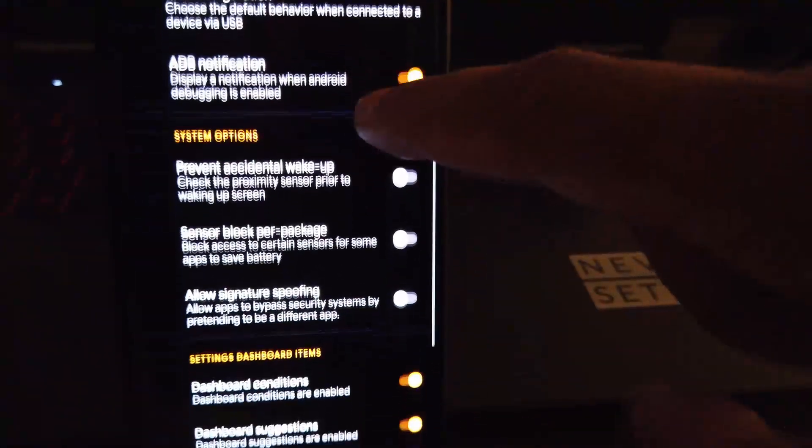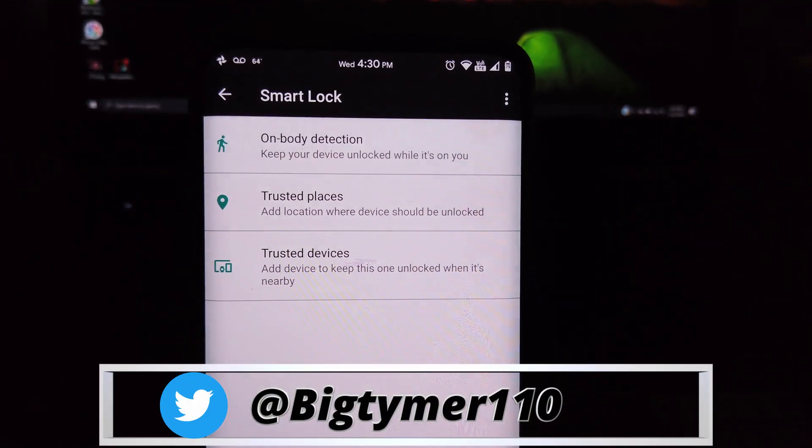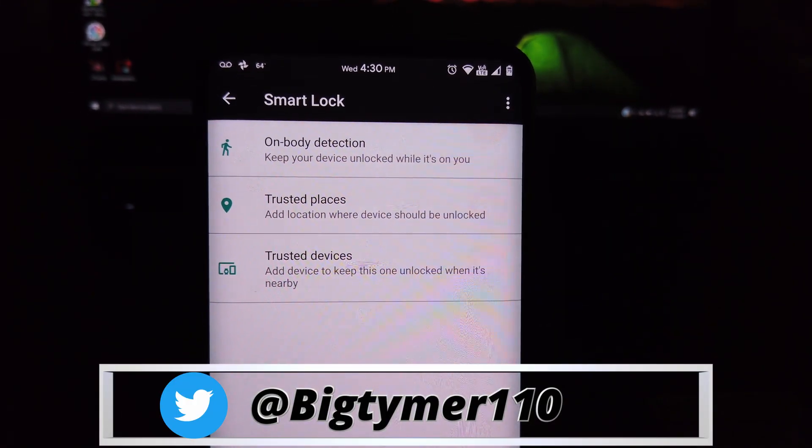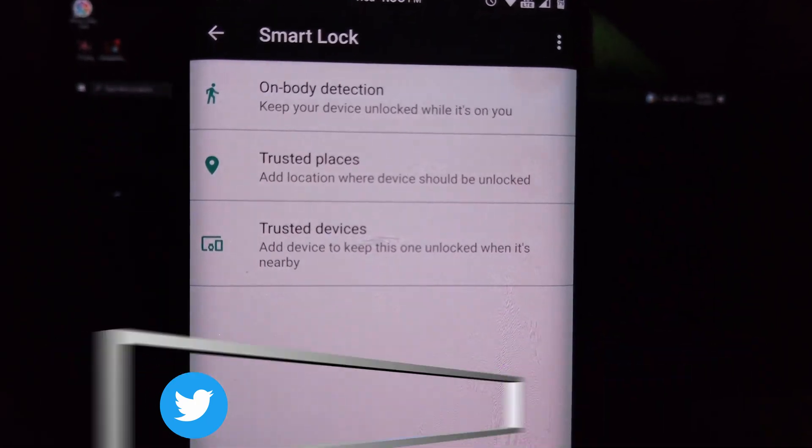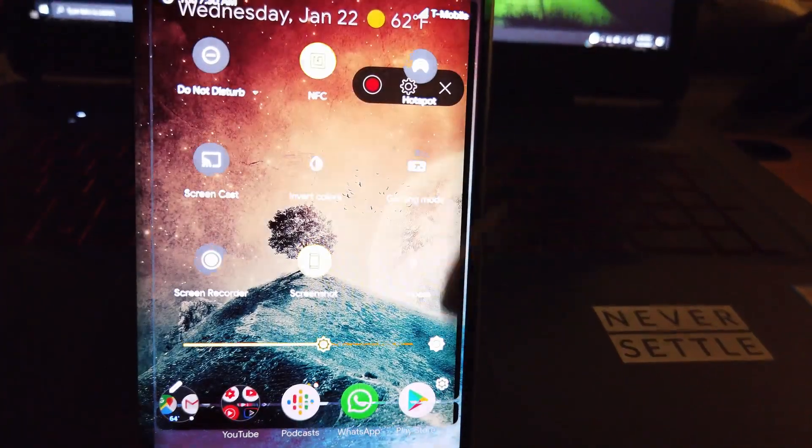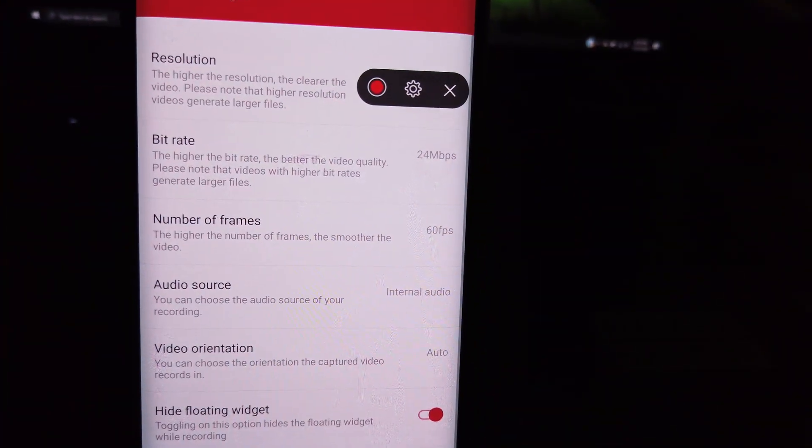We also have screenshot type and you can choose whatever you like here. If we check security, we have Smart Lock but it does not offer face unlock, so that's a bummer.